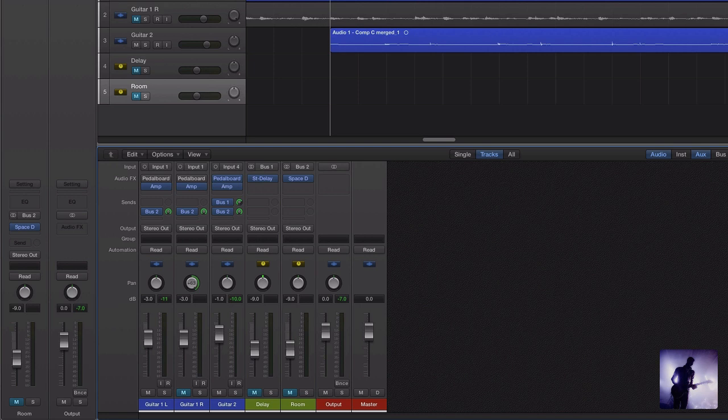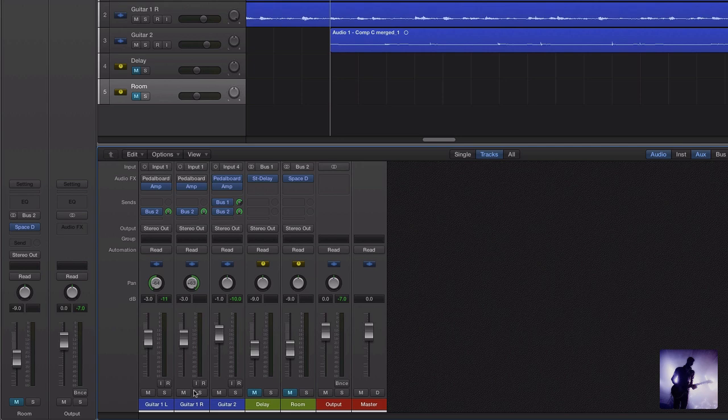So the first thing I might be looking to do is get a little bit more stereo spread in my rhythm guitars. So I've double tracked that. I'm going to send one left and one right. And this is what that sounds like.